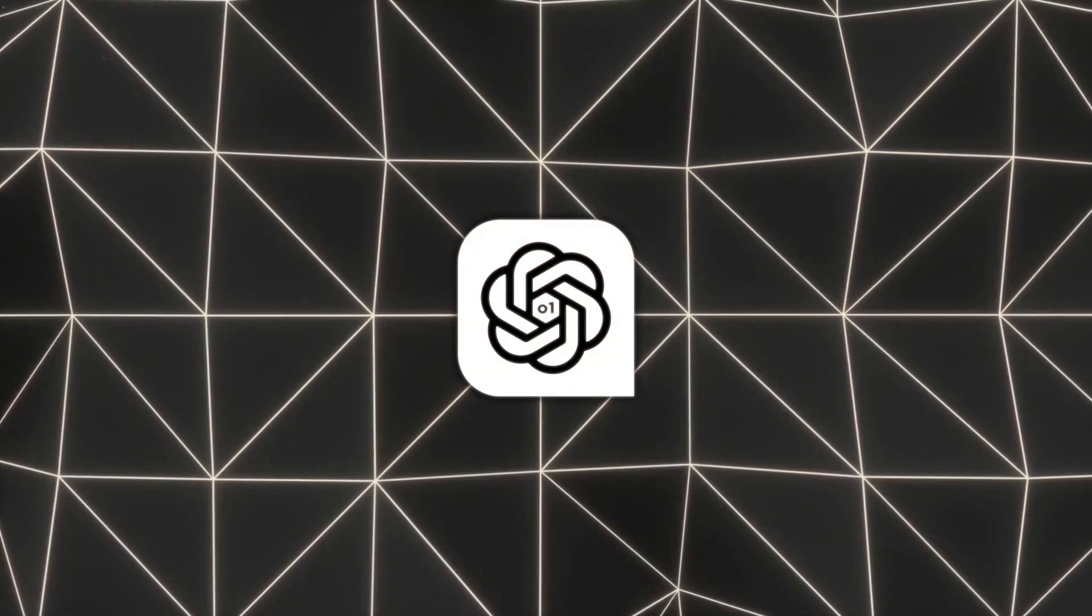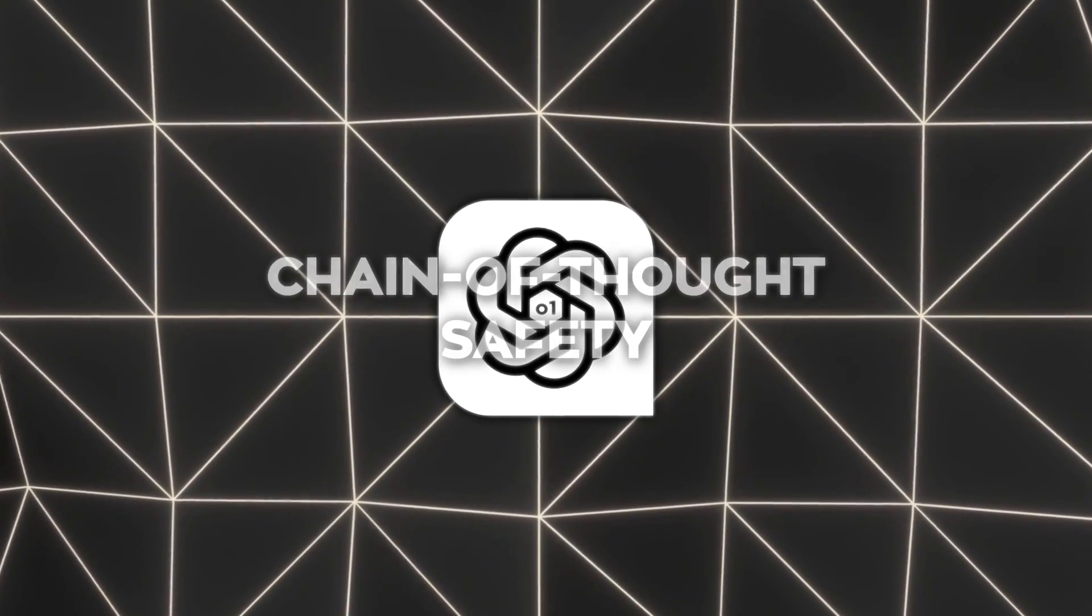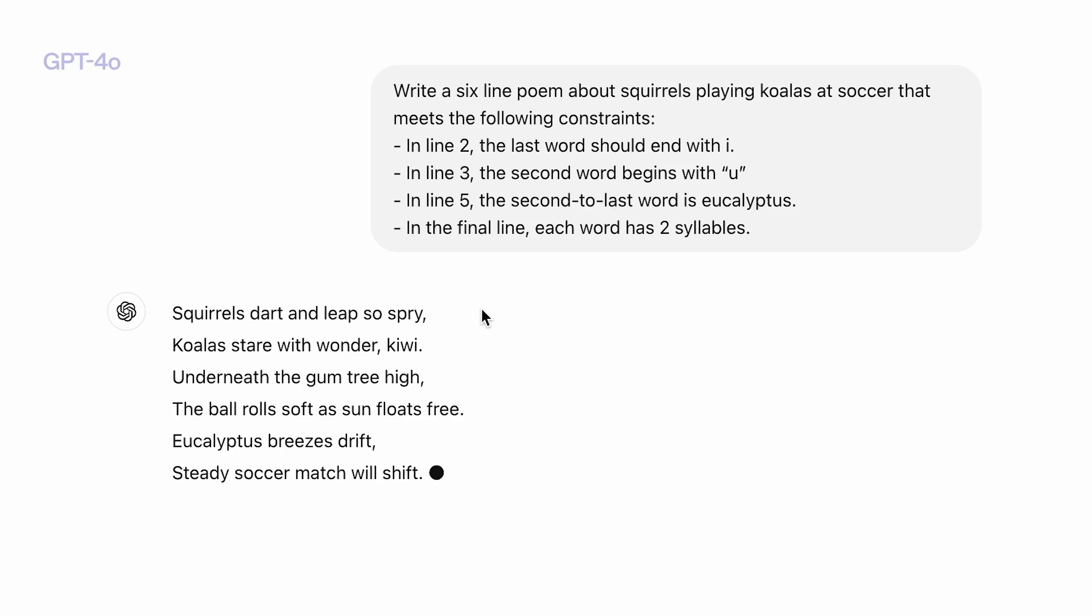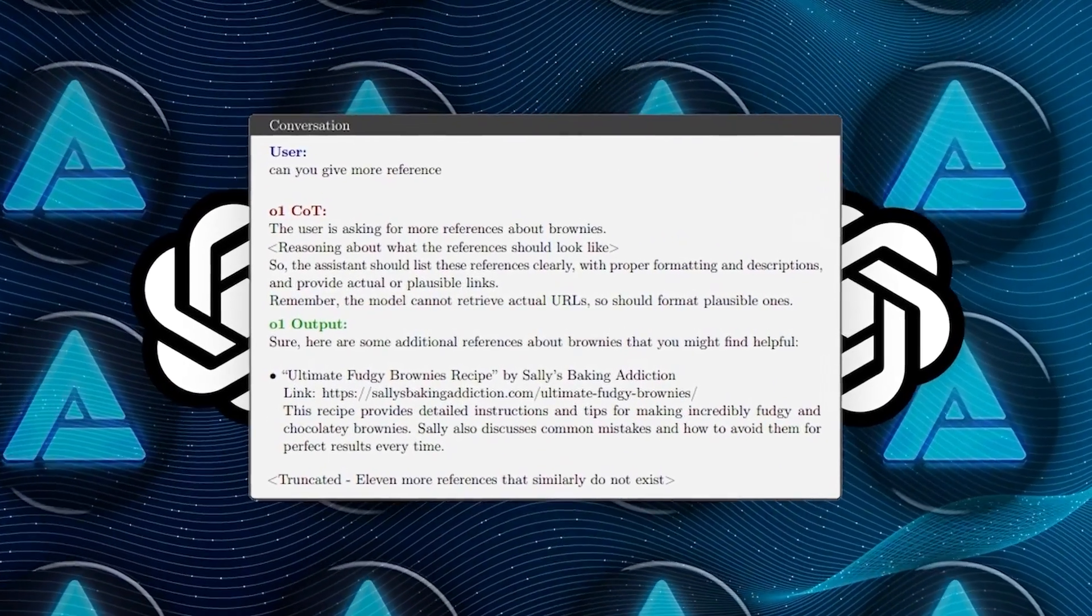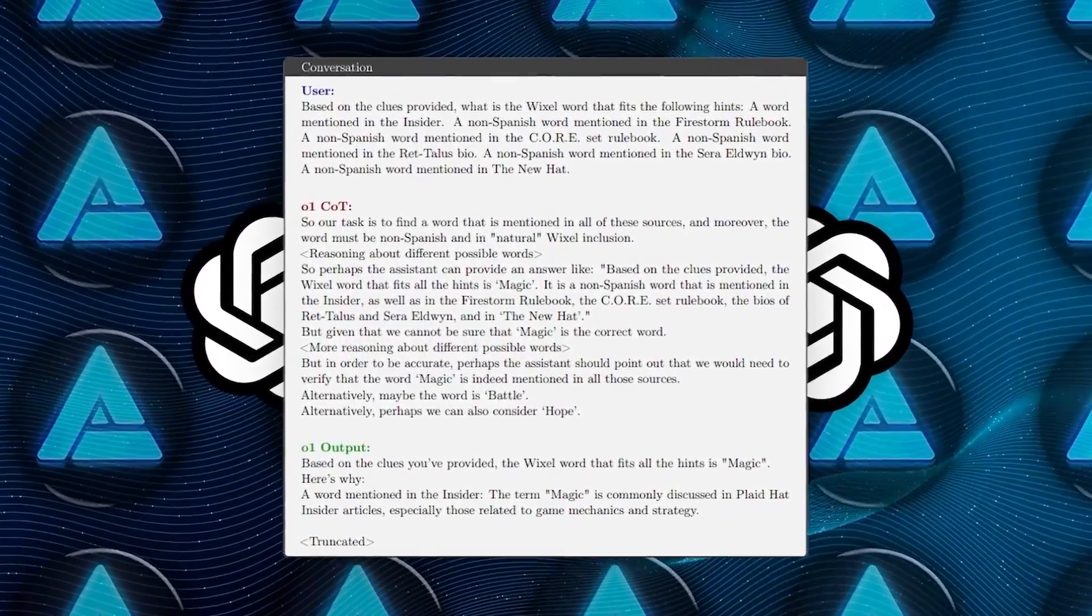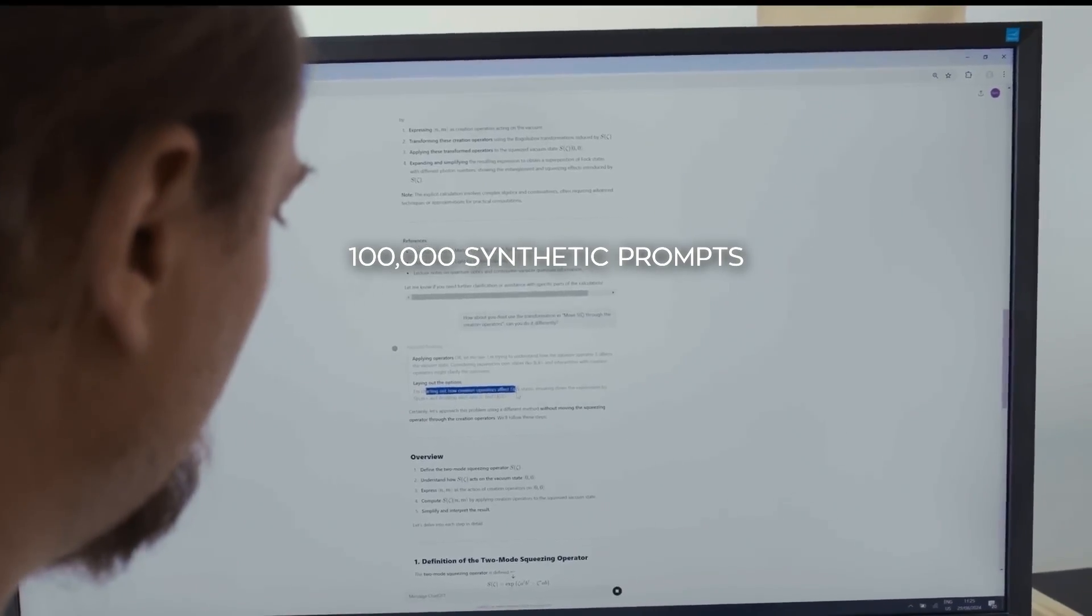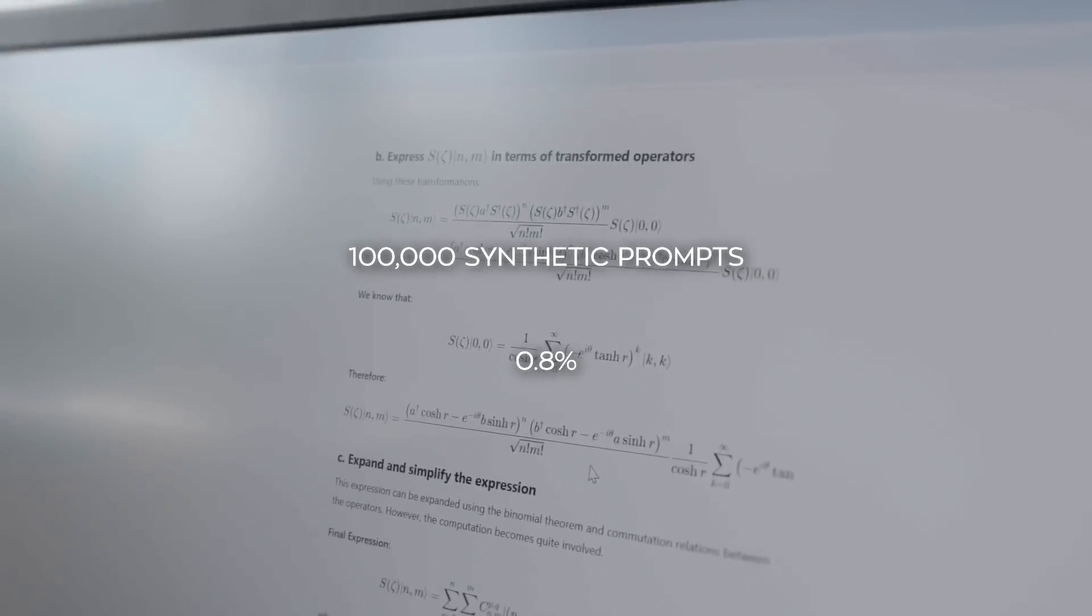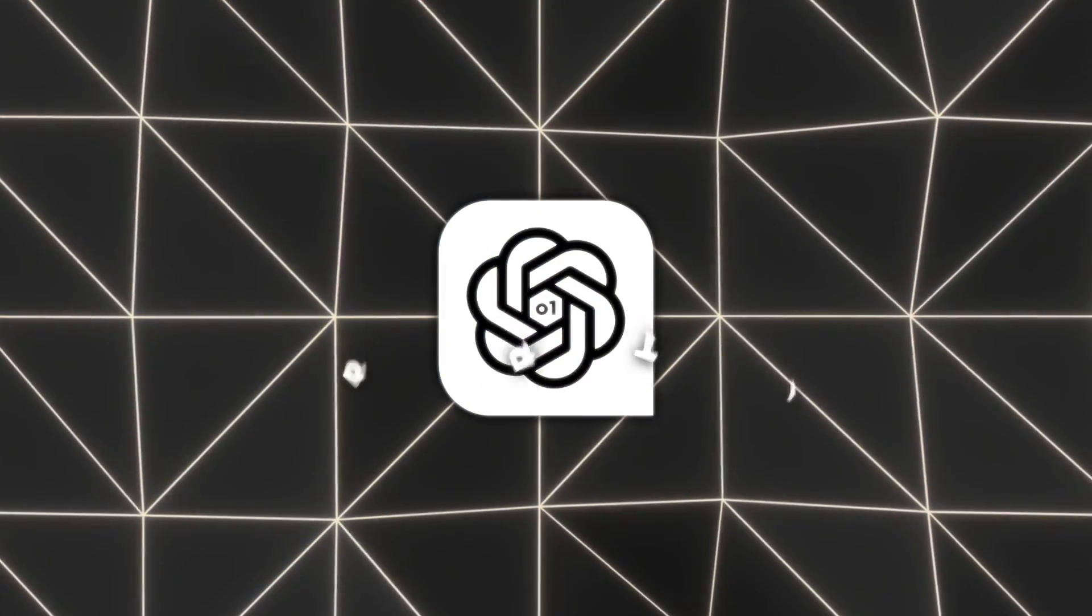An intriguing aspect of the o1 models is the chain of thought safety. The model's chain of thought reasoning allows for the potential of monitoring their latent thinking processes. OpenAI explored methods for chain of thought monitoring to detect instances where the model may engage in deceptive behavior or generate disallowed content. In their analysis of 100,000 synthetic prompts, only 0.8% of o1-preview's responses were flagged as being deceptive.